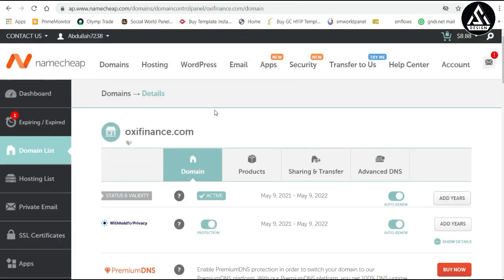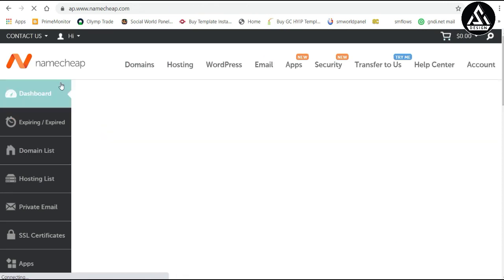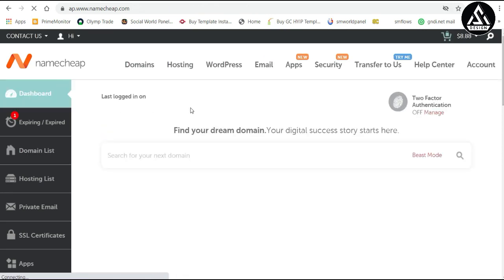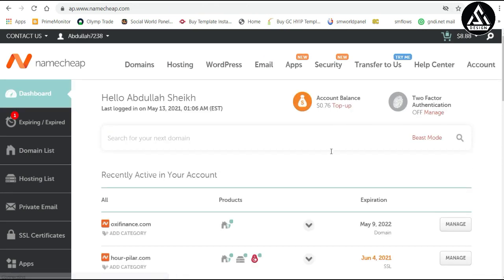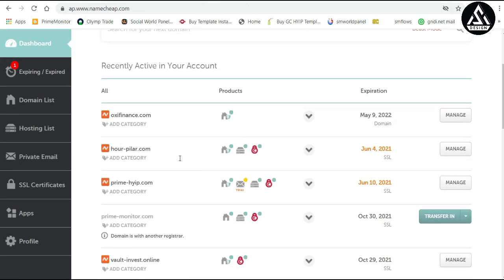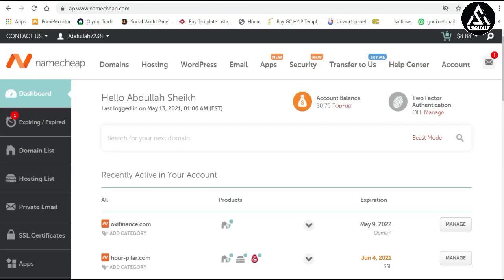Now we are going to the Namecheap account. We have created a Namecheap account and we have bought the domain. Just click here, so I'm going to the dashboard so I can show you easily. Here is the dashboard and you can see we have bought this domain oxifinals.com.